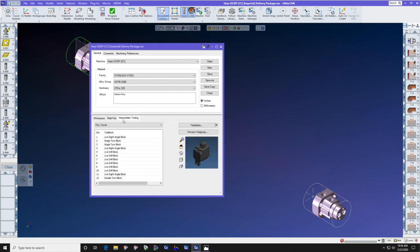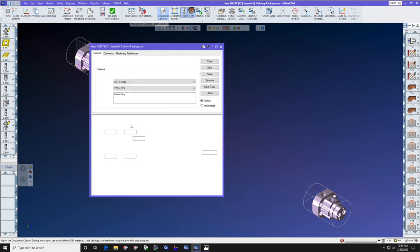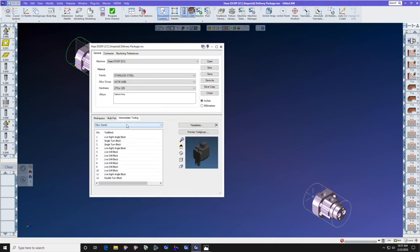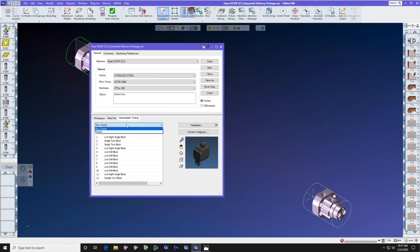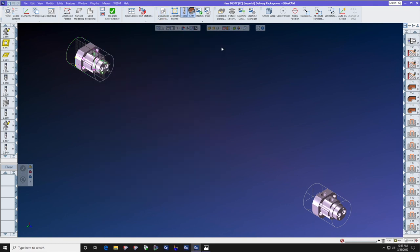Now when you go to intermediate tooling, you will see under the pull down list, after we reopen this document control, there it is. We click on fixture and we are able to select the fixtures from the intermediate tooling list.